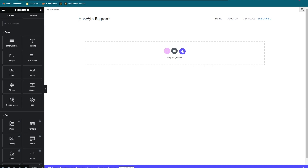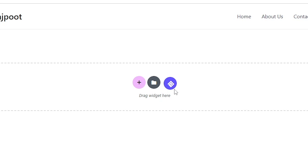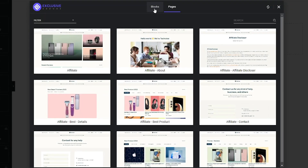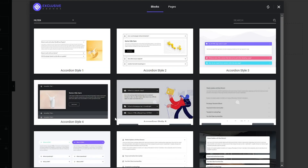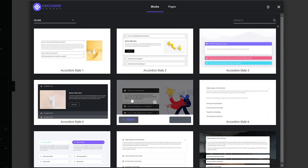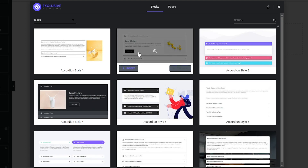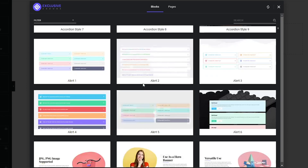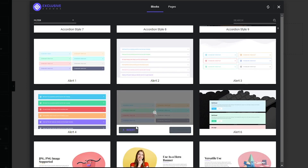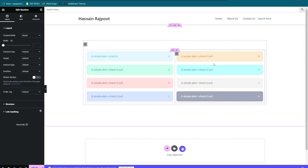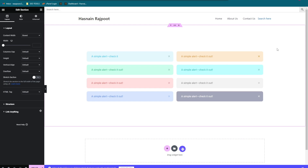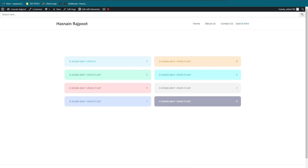This is the page where we're going to design things and place the button for the pop-up effect. Let's quickly design a few things — I'm going to load a template block. Let's pick this one. We've quickly designed a few things. This is the page and we're going to place a button right here for the pop-up effect.